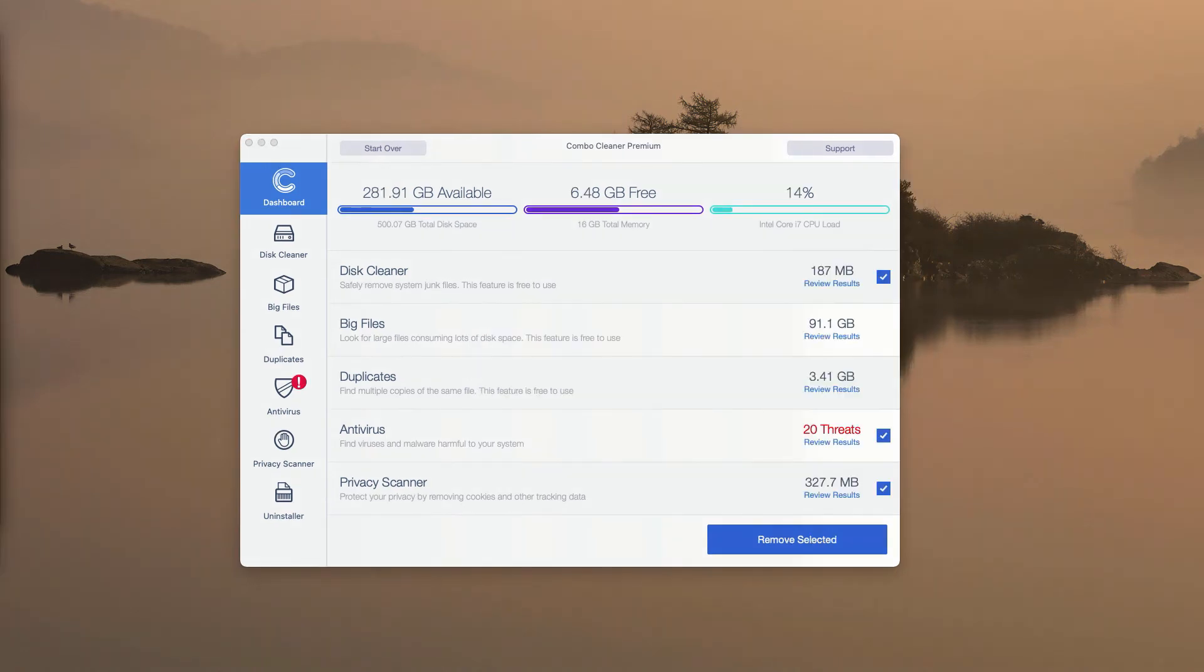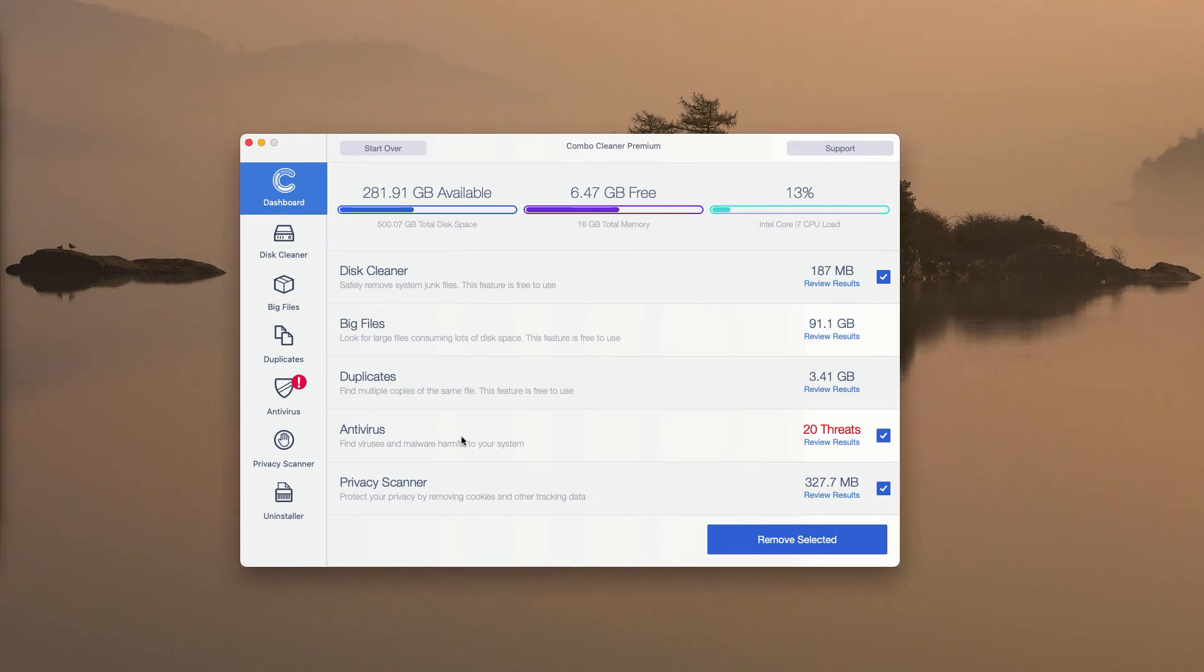At the end of Scan by ComboCleaner Antivirus, you will get the summary of all threats that were found during the scan. You may go to the Antivirus section and click on Review Results.